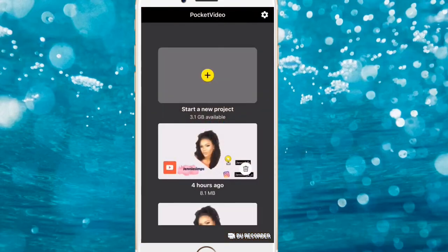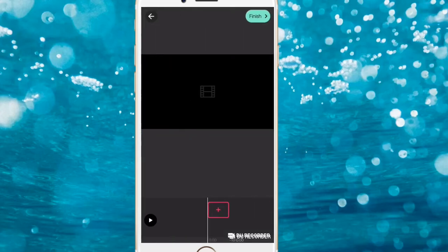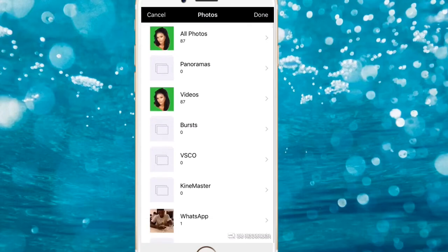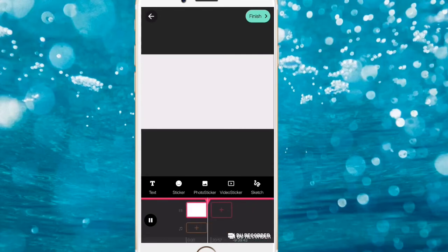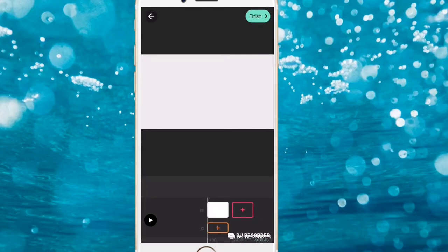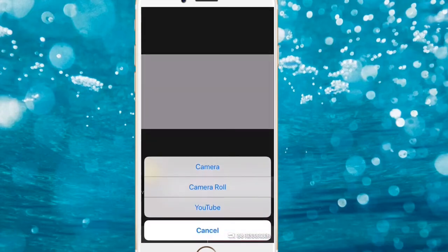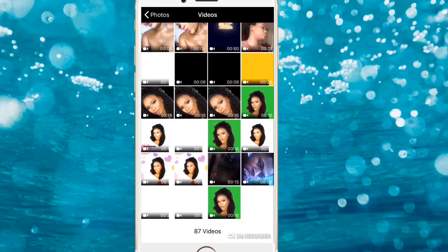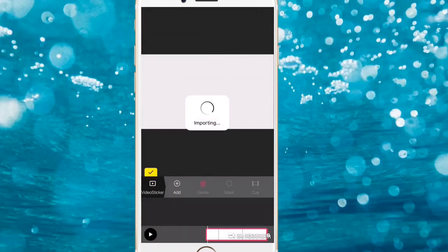In Pocket Video, click on your YouTube vlog, then click the plus sign. Go to Camera Roll and import the two videos. First import the white 20-second video we made — it's just an empty white video. Then click on Video Sticker, click Add, then click Camera Roll and import the green screen animation video we just made from Motion Portrait.